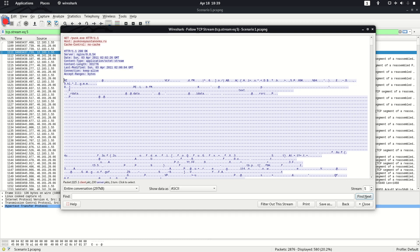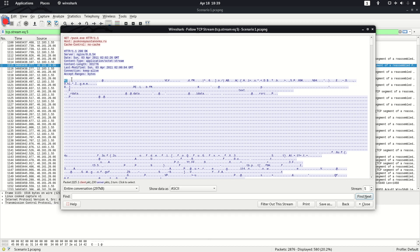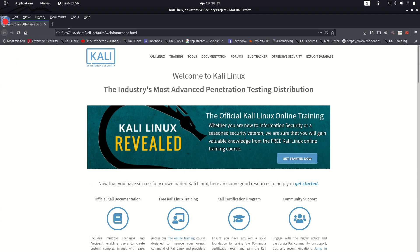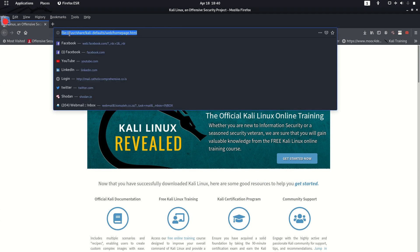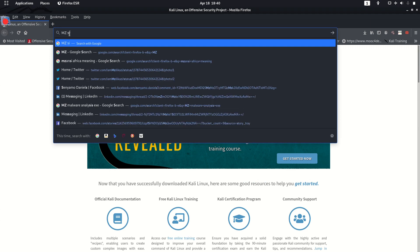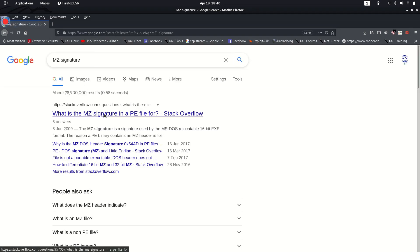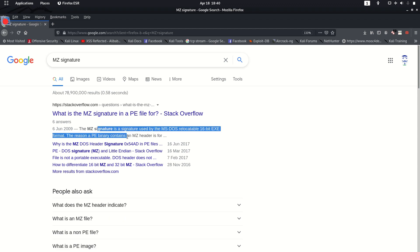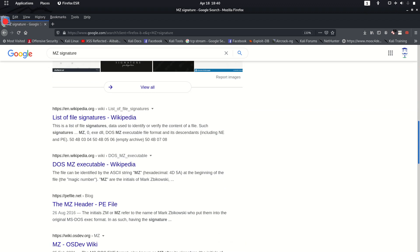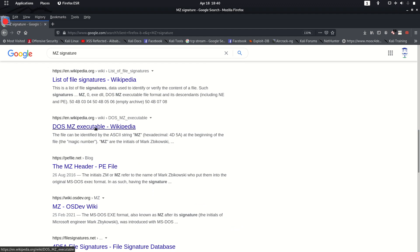The MZ signature stands for Mark Zbikowski, who was a former Microsoft architect. In portable executable format, the MZ bytes represent executable files. If you search for MZ signature online you can confirm it is a signature used for Microsoft executable files, specifically Windows PE files.